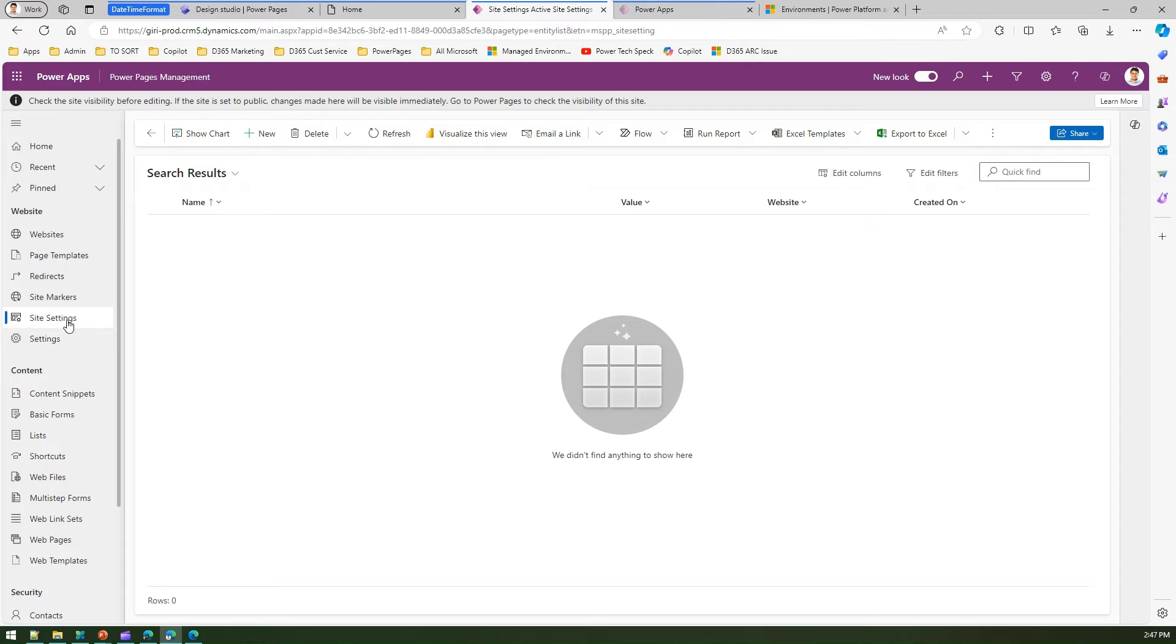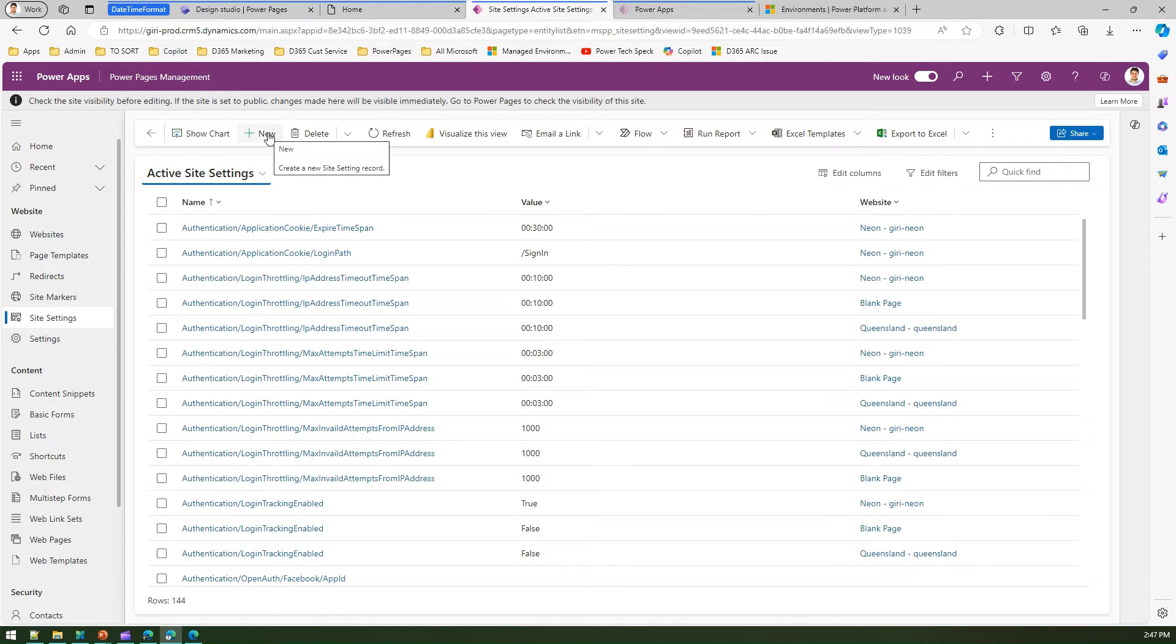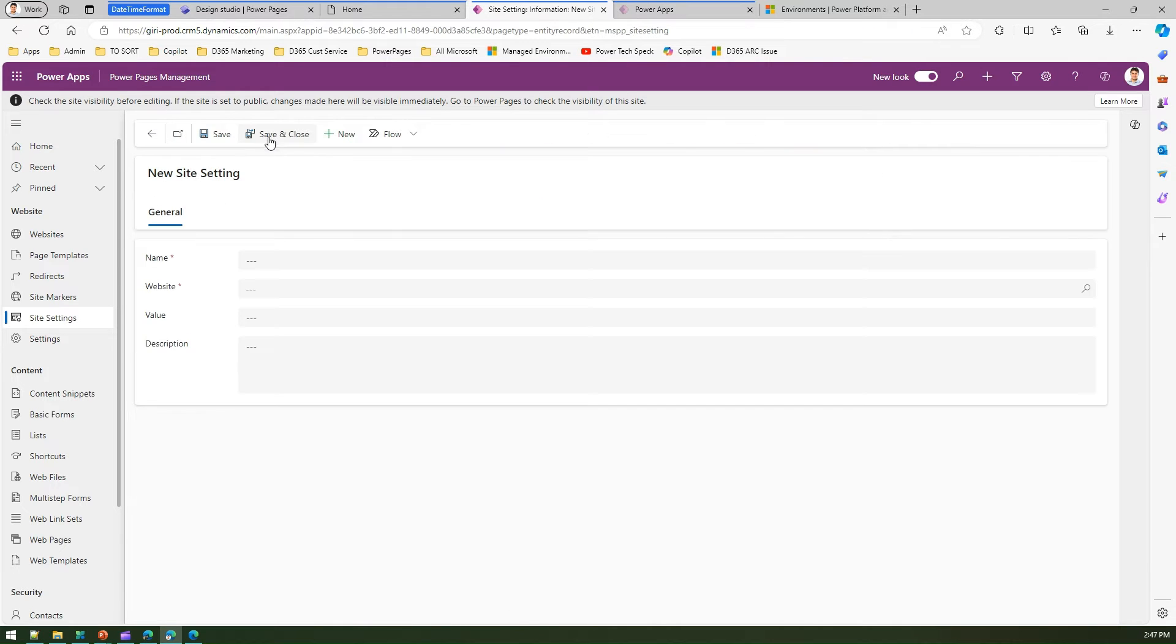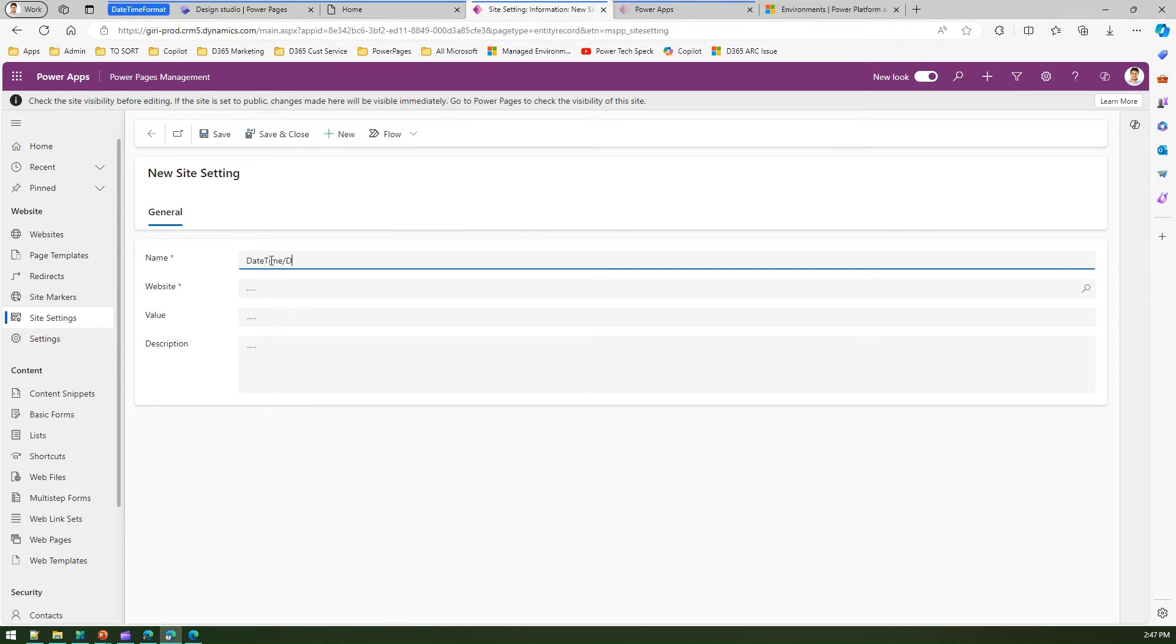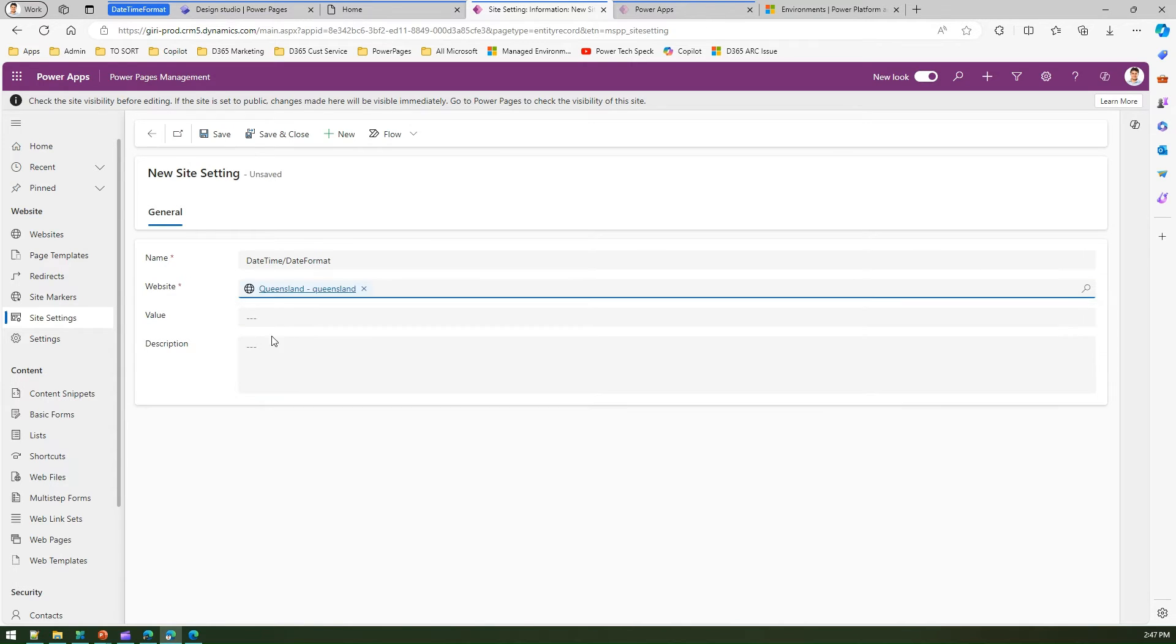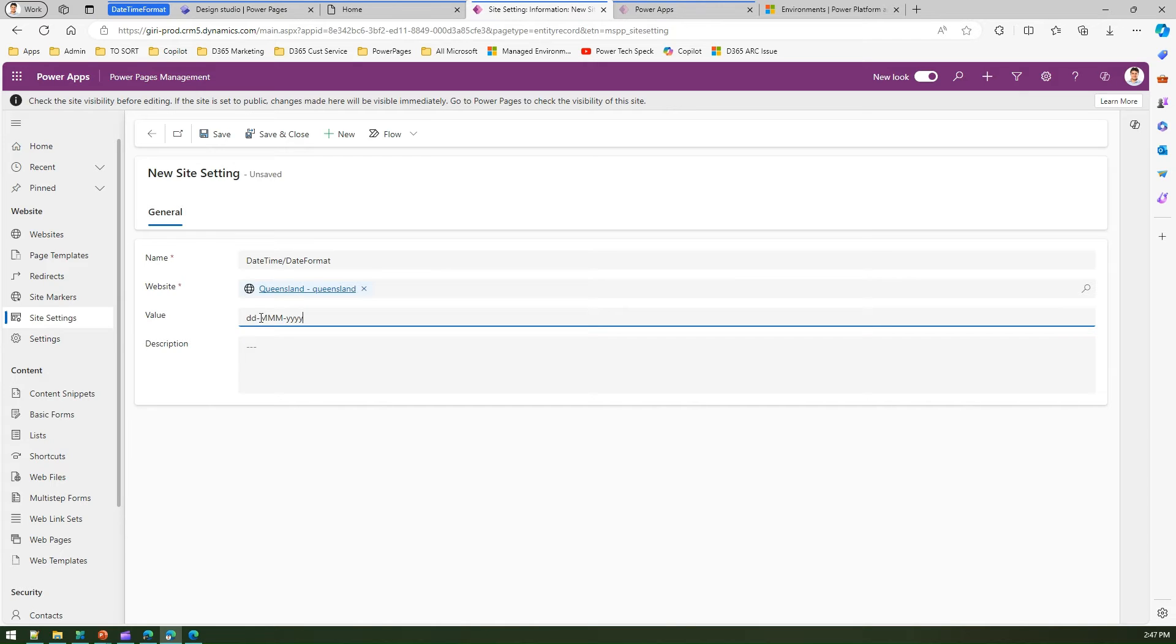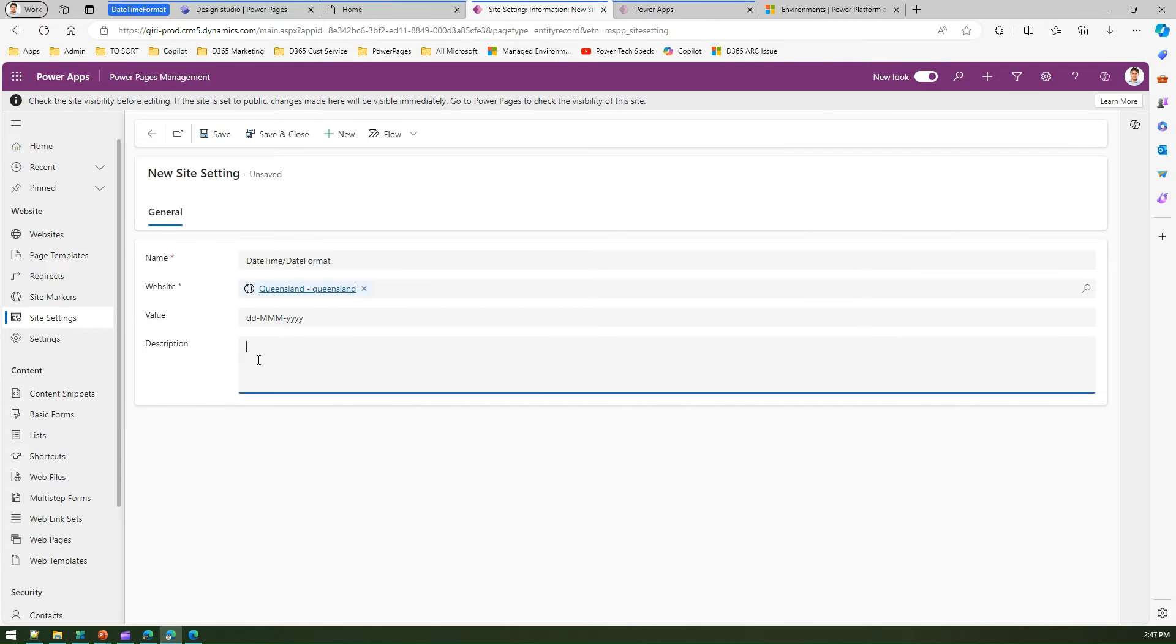Let me go to site settings and click on new to create a new site setting called datetime/date format. The website referring to this is Queensland. The value I can set is dd-mm-yyyy. I'll put a hyphen in between, so dd-mm and then dash and then yyyy. This is the date time format I'm putting, and you can add whatever description you want.